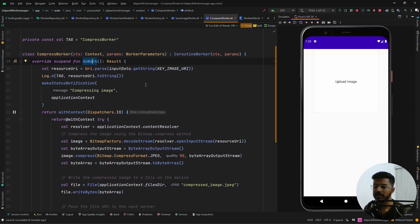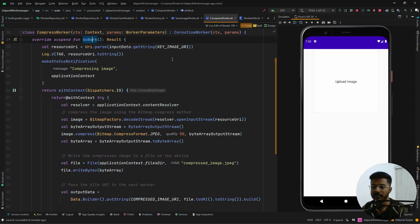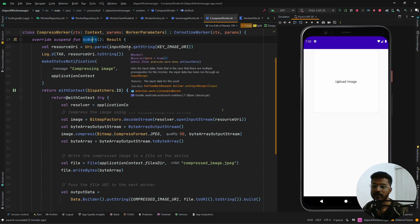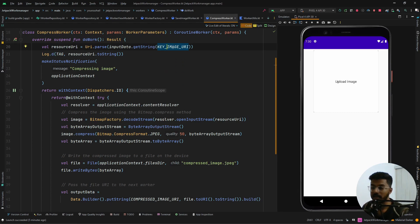Inside doWork, we want to get the image URI uploaded from the gallery, compress the image, save it to a local file, and pass the URI to the second worker. We get the image URI by calling inputData.getString — it's a similar concept to intents where we pass data between activities or fragments using get/set functions. Here we call getString with a key, which returns the URI as a string value, and then we convert that string into a URI saved inside a variable.